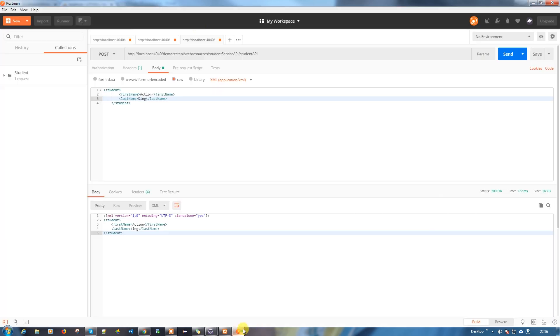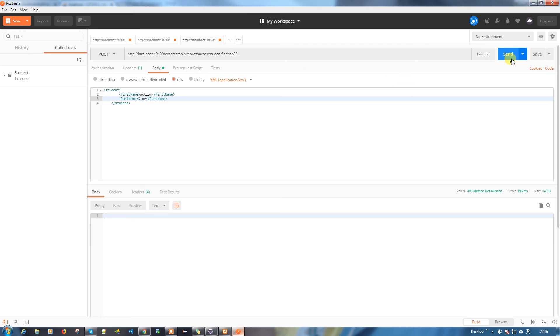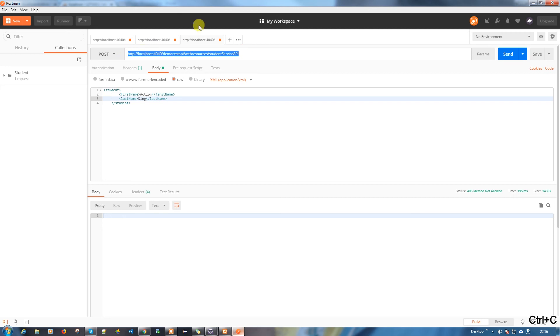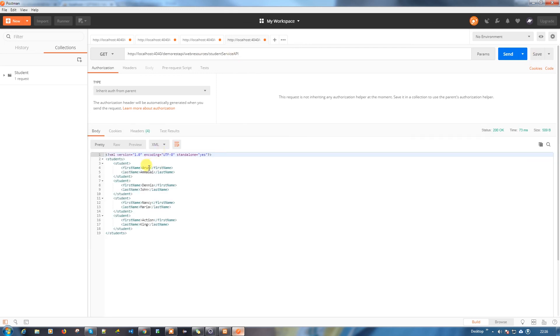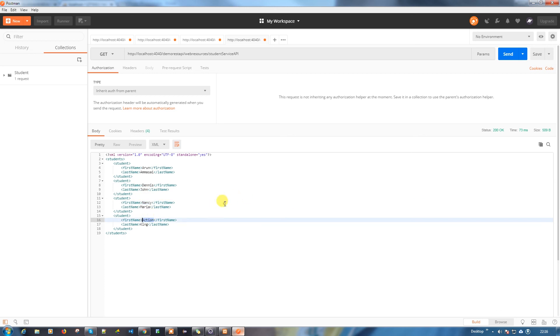Let me run the previous API to see whether the new data which we inserted is coming in the response. I need to go to the new student service API. See, Aaron, Dennis, Nancy are the new ones which we added. Just try yourself and let me know if you have any issues. I hope you guys enjoyed the video.